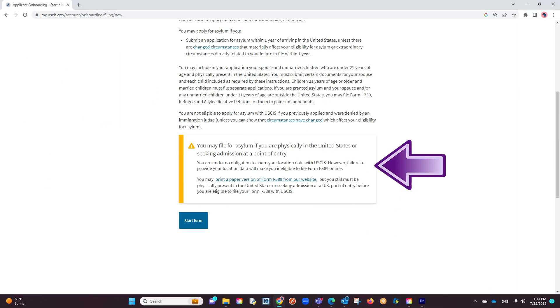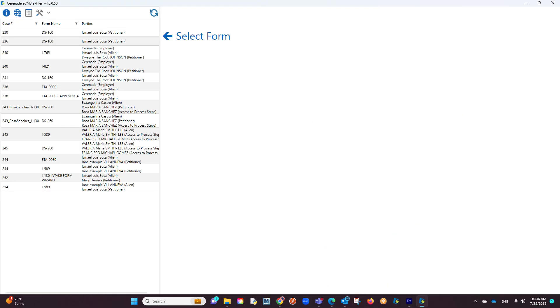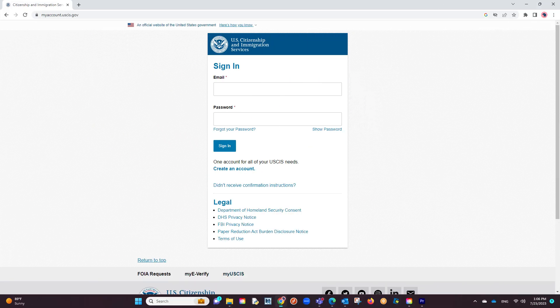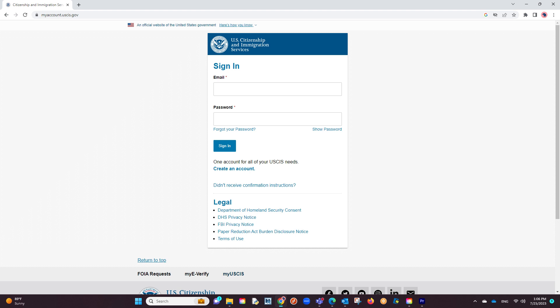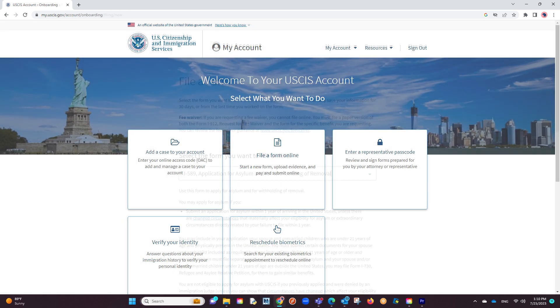The I-589 requires you to fill out the form within the United States. Because the e-filer does not have a geographic location, issues will present themselves when you attempt to start e-filing. What we recommend is on your web browser outside of the e-filer, log into your myUSCIS account.